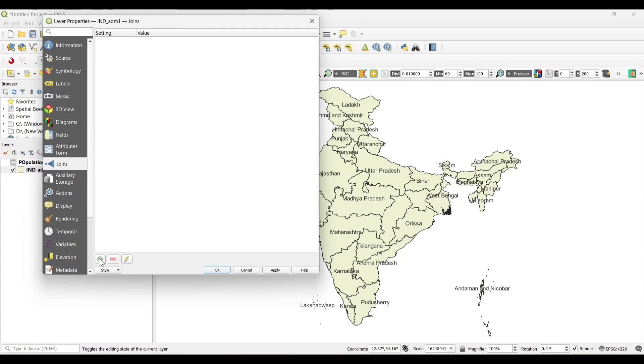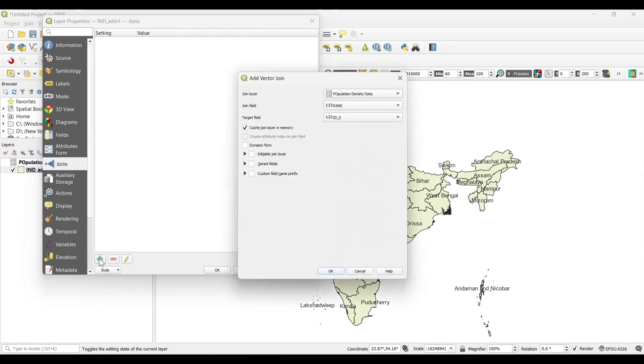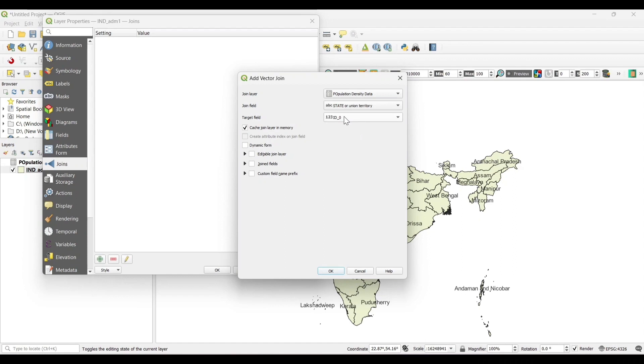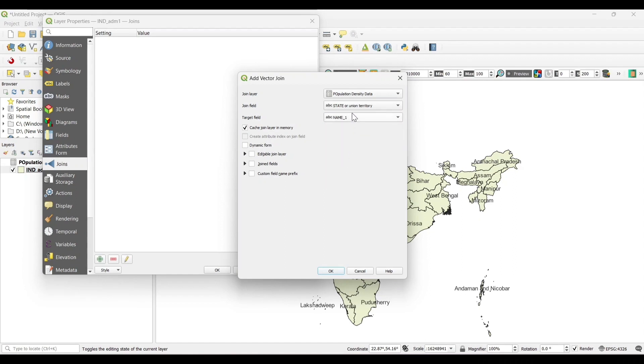Now click on the add icon. Select the join layer that is the CSV file. Join field as state as these are the common attributes. Then OK.